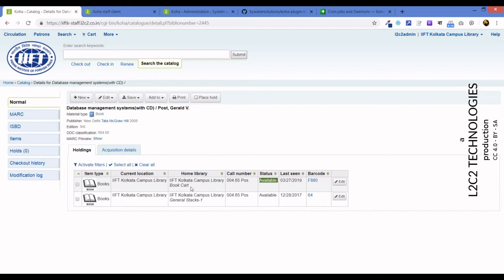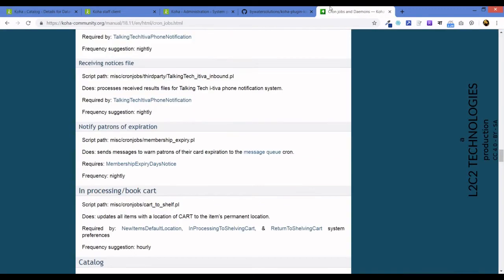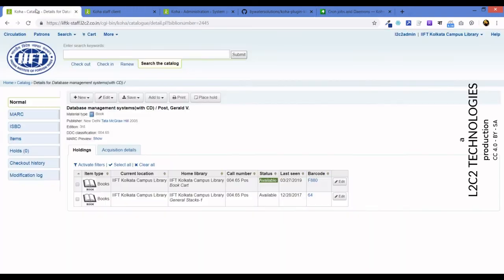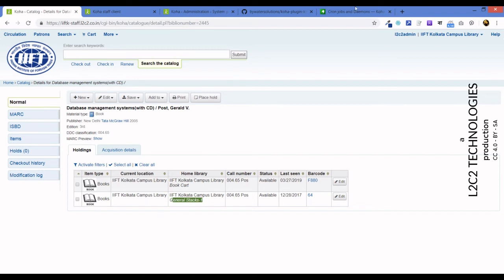This is the first part of the solution that Koha already had, that when the book is returned it is not sent back to the shelf but it is placed in the book cart. Now of course items cannot remain in book cart all their life, so they need to be moved back to the shelf. How do you do that? There are certain cron jobs, and one of the cron jobs is this one: cart to shelf. What does it do? It updates all items with the location of cart to the item's permanent location. So if this script, this Perl script, is run, what it will do is change this book cart to its original location, General Stacks.